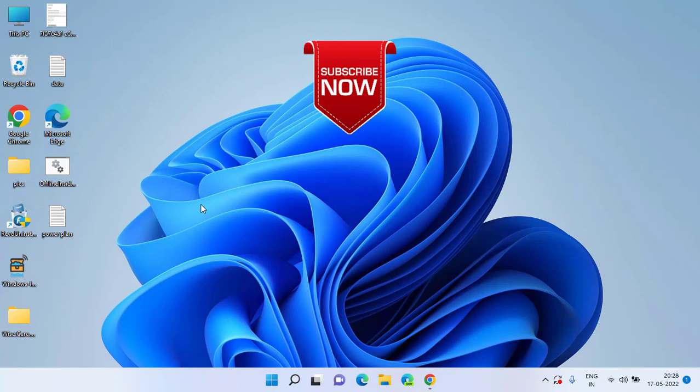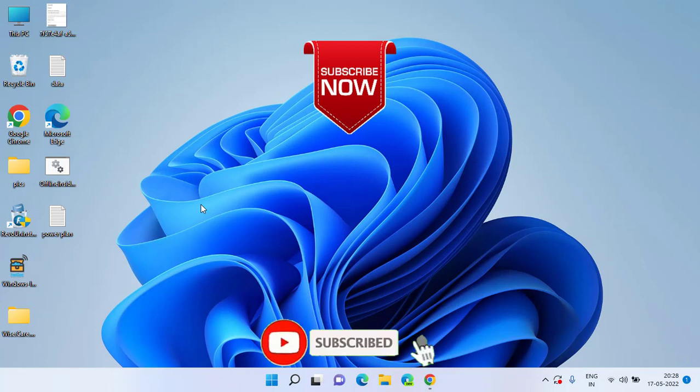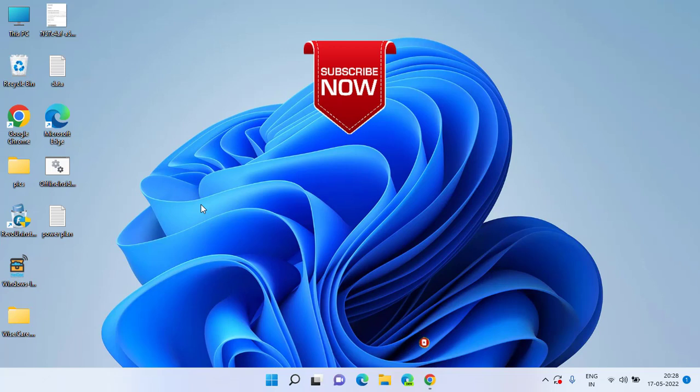And don't forget to hit the bell icon to continue receiving more such updates from my channel. Thank you so much friends, thank you for watching.